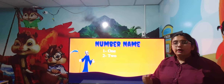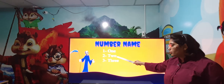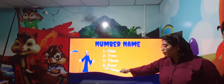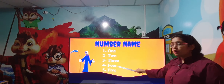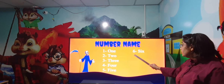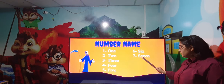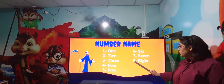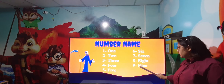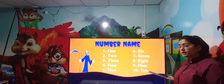1 - ONE, 2 - TWO, 3 - THREE, 4 - FOUR, 5 - FIVE, 6 - SIX, 7 - SEVEN, 8 - EIGHT, 9 - NINE, 10 - TEN.